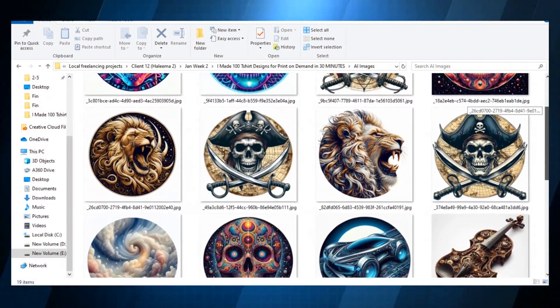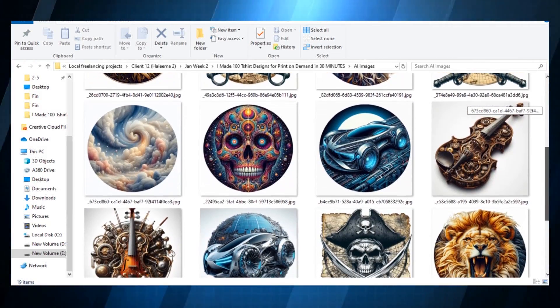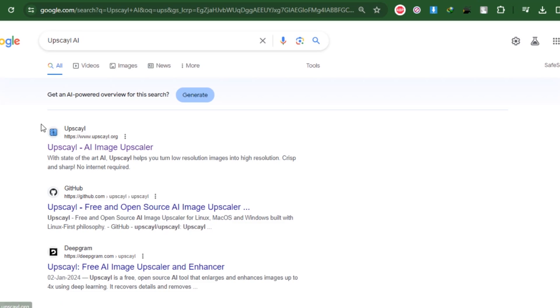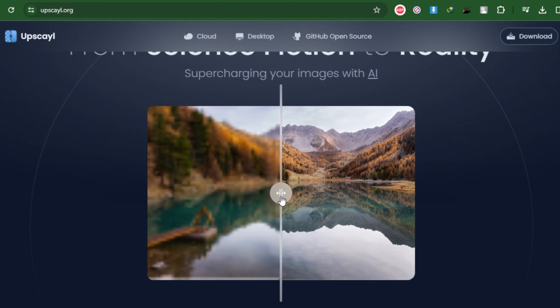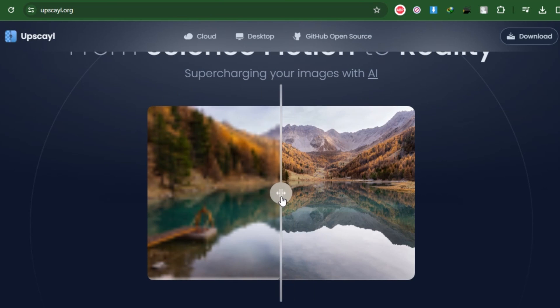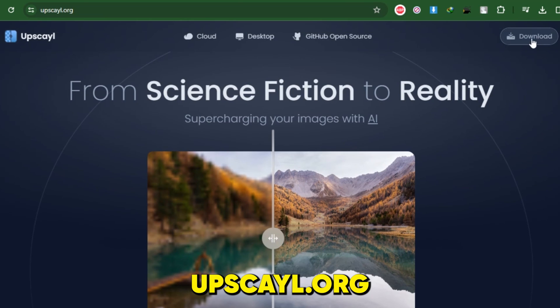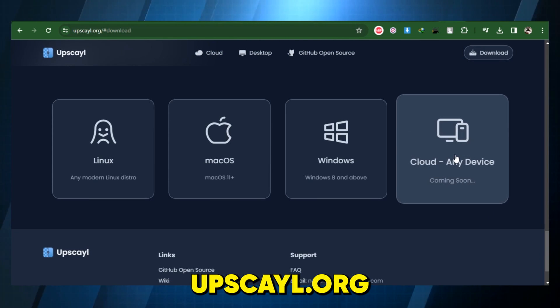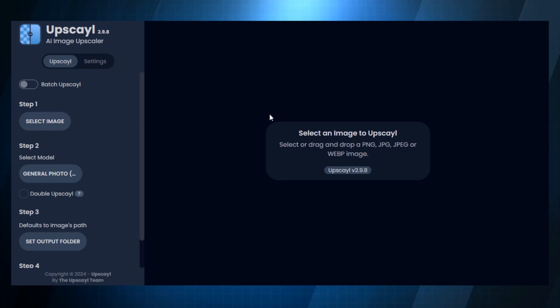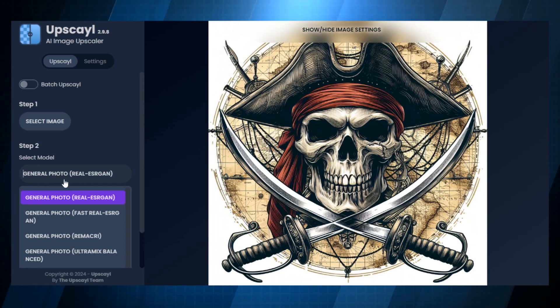These are a few pictures that we produced in less than 30 minutes using Bing AI. Next, we'll upscale the designs to make sure they're excellent and fit well on t-shirts of all sizes. Download an easy-to-use tool called Upscale from Upscale.org on your PC, choose your photo, and after selecting the ultra-sharp setting, click on Upscale.